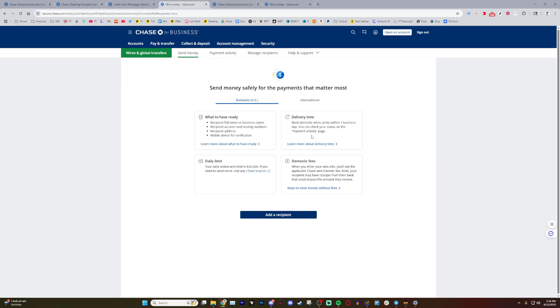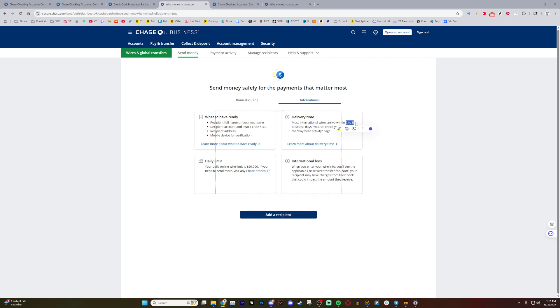And as you can see, there are two options, either domestic, which is you sending it to another person in the US, or international in the case that it's being sent to someone else. As you can see, it takes a little longer. Keep that in mind.